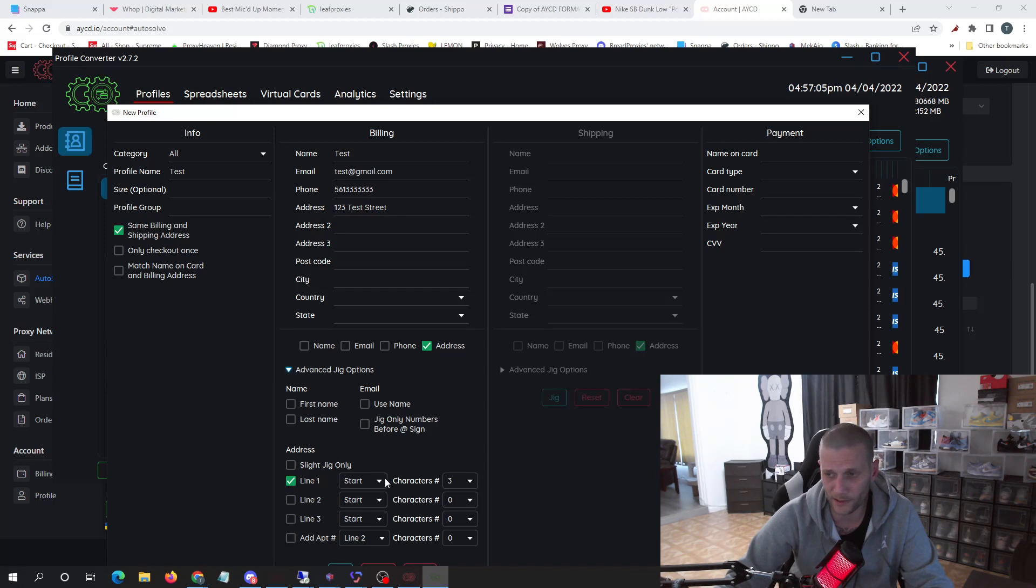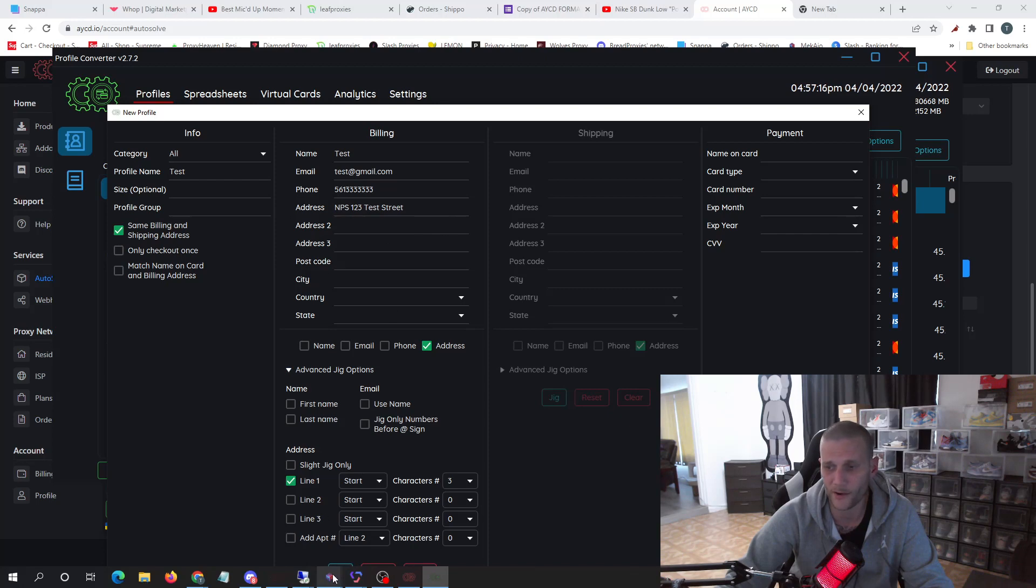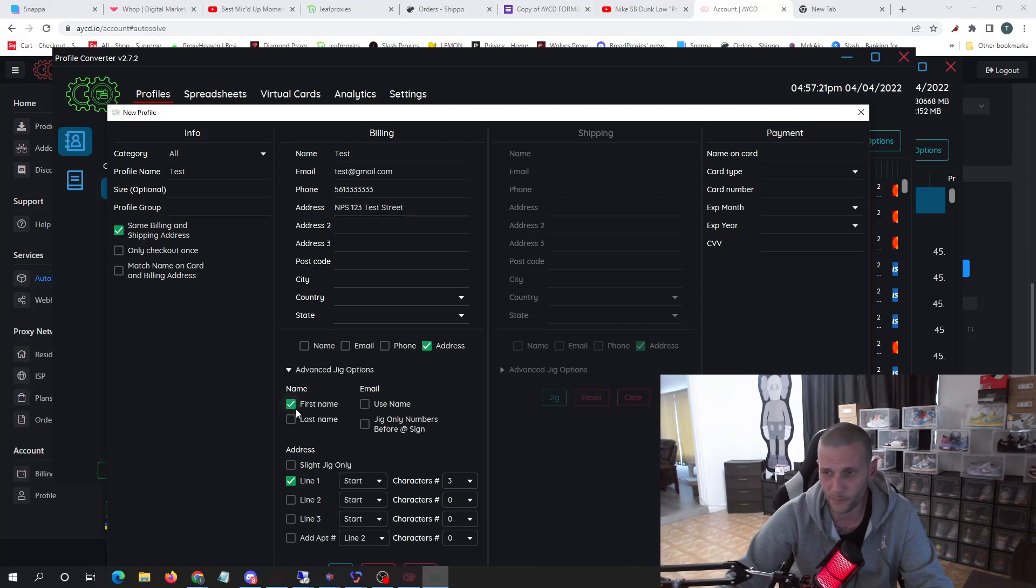So say you want to jig line one. You want to add three letters to the front, which is what I do for Yeezy Supply. I'd simply leave it exactly like this. Characters number is three. And then just hit jig and it'll automatically add three random letters. As many times as you click it, it'll jig the entire address. Sometimes it'll take straight off, sometimes it won't.